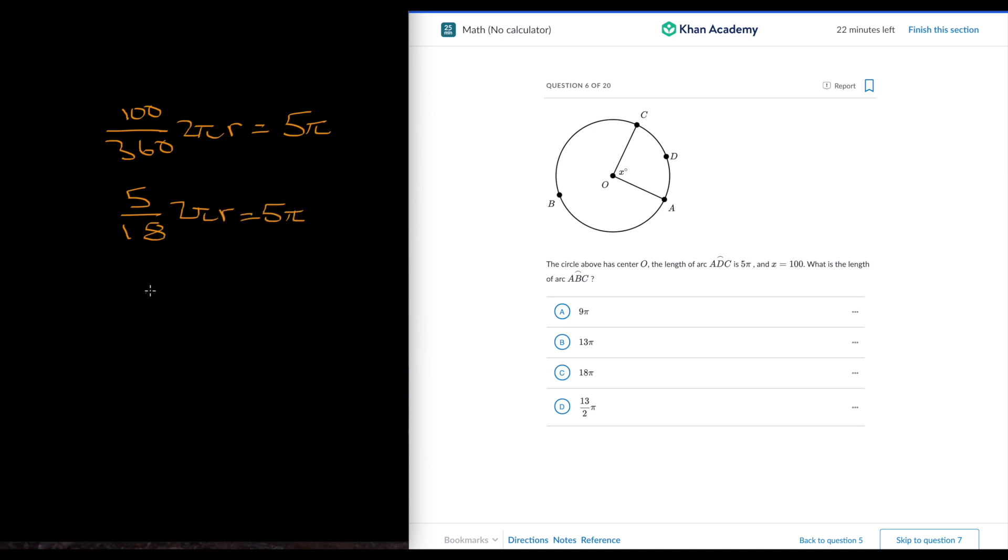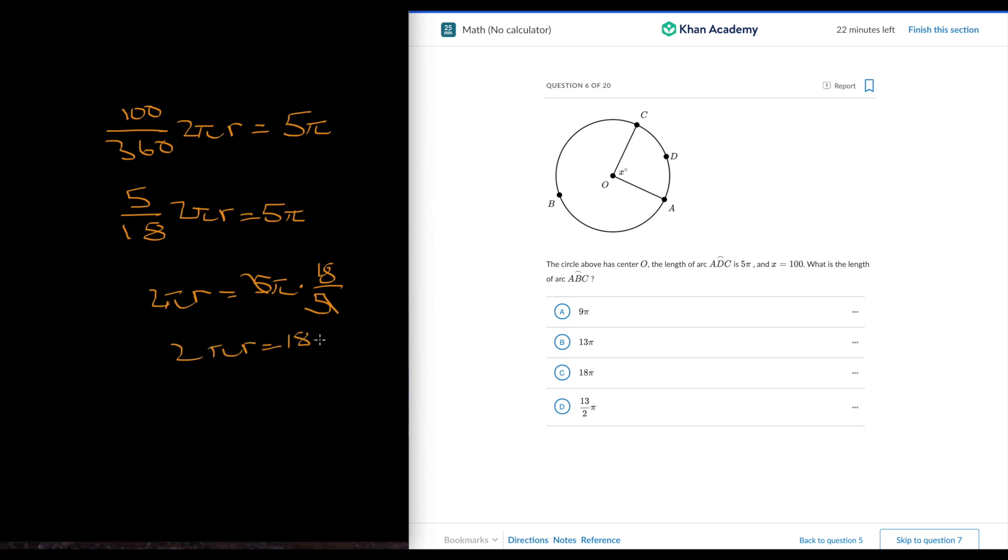If we times the reciprocal, 2 pi r is equal to 5 pi times 18 over 5. 5's cancel out. 2 pi r is equal to 18 pi. But we're not done yet. That's just the circumference. Now 260, now we're going to find the arc length again.